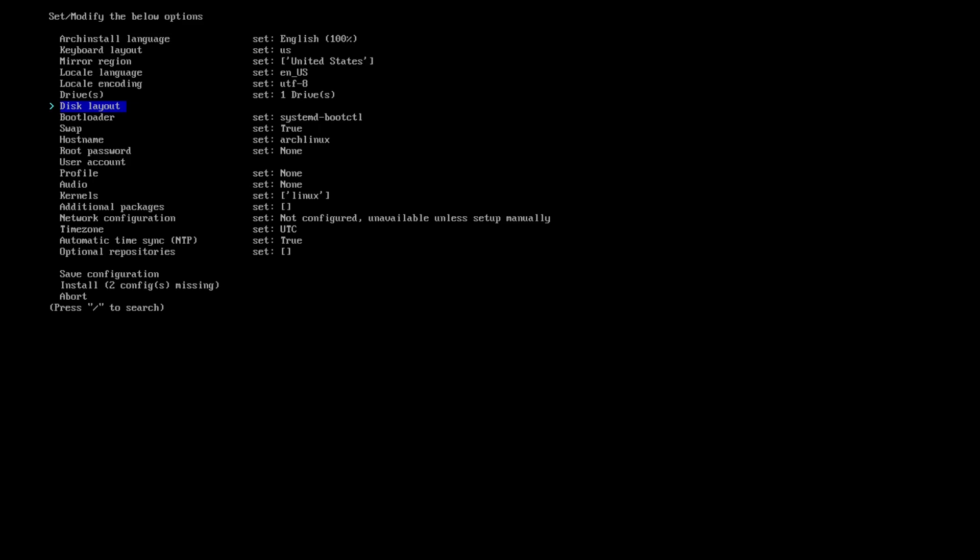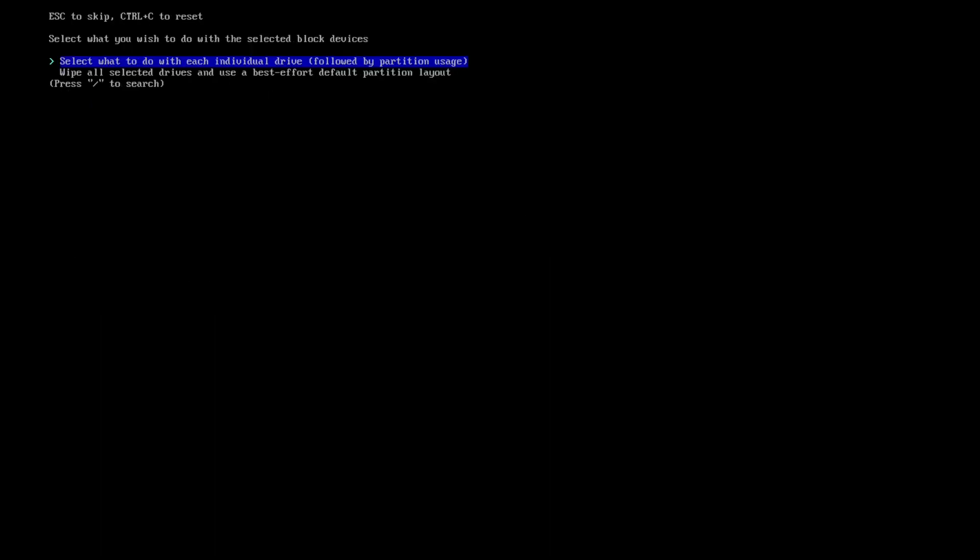So I am going to hit enter on that. Now it's going to ask me the actual disc layout. I'm going to hit enter on that. And then this is where it offers you to, you can manually do it, which is the top one, which is wanting you to set up the EFI partition, the swap partition, and then the root partition.